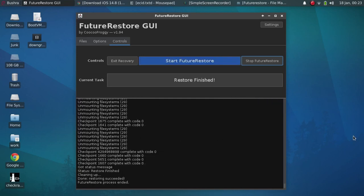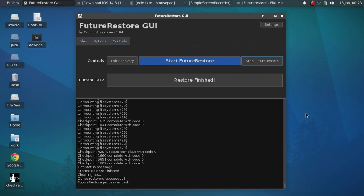Alright guys, the moment of truth. You can check out restoring succeeded. Restore finished. And my device will now boot into iOS 14.8. I will show you in a second.